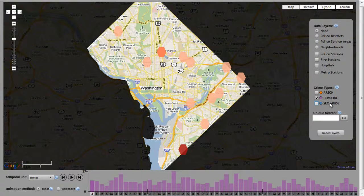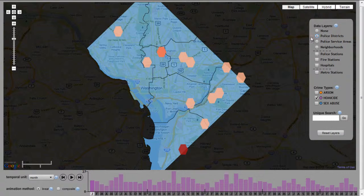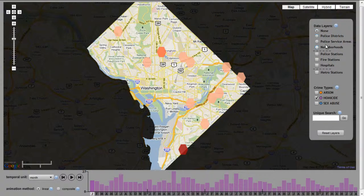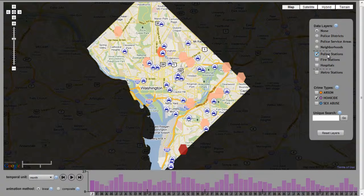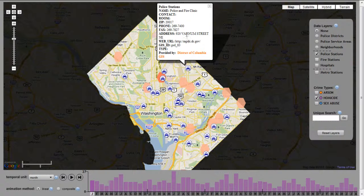The user also can add additional contextual information to the map that may be useful for interpreting the crime patterns. The user can focus their attention upon specific regions of the city, such as a single police district, police service area, or neighborhood. The user also can view point features of interest, such as police stations, fire stations, hospitals, or metro stations. Like the crime incidents, the user can select each point of interest to retrieve additional information.